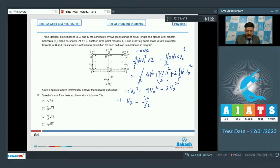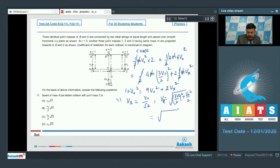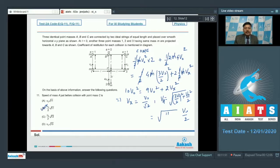Since v_x is the x-component of velocity of A just before collision, the speed of mass A is v_A = √(v_x² + v_y²) = √((v₀/√2)² + (3v₀/2)²) = √(v₀²/2 + 9v₀²/4) = √(11v₀²/4) = v₀√(11)/2. Among the options this matches option B, so option B is correct for question 11.